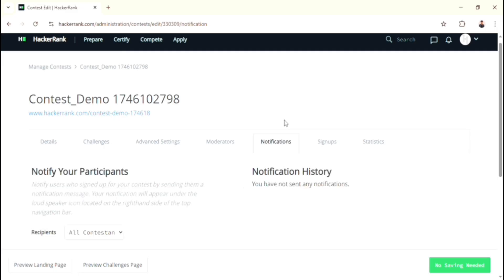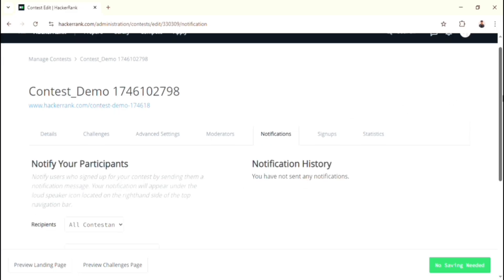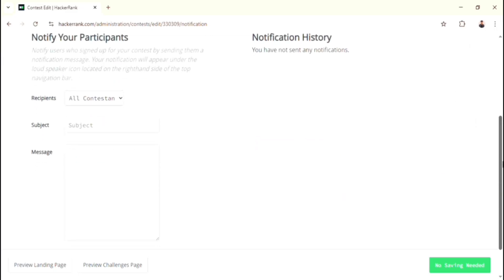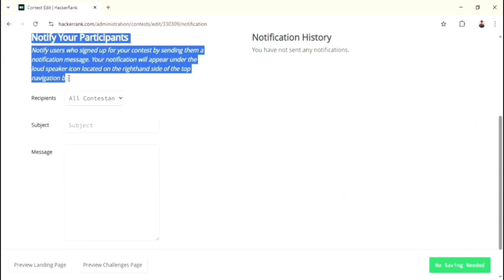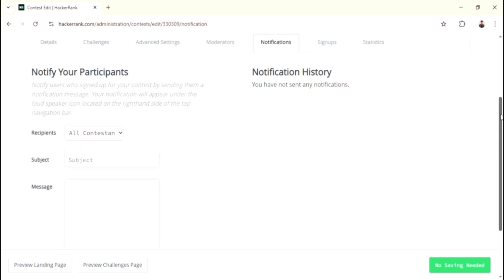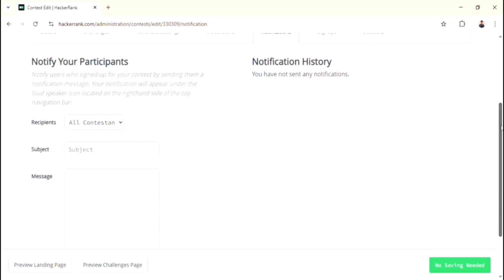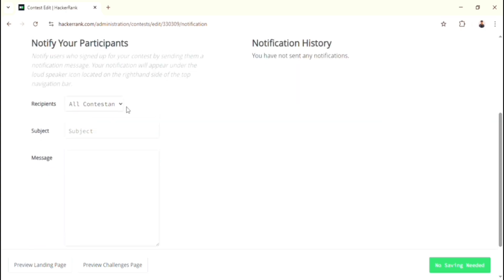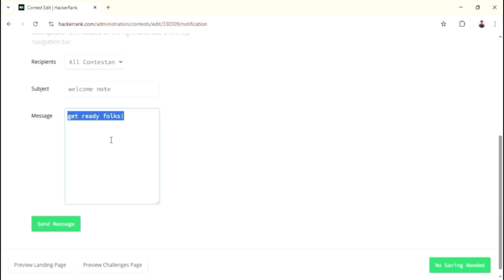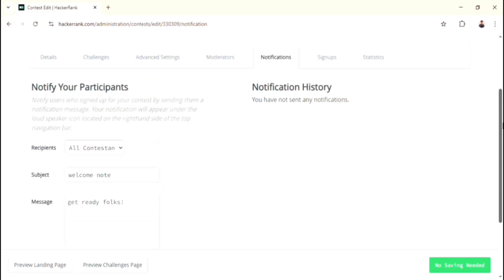Now we can move on to the Notifications option. This option is used for sending the notifications to the participants during the contest or before and after the contest. This is very useful when you are trying to communicate with the participants. Over here, you can give the subject of the content, and at the message box you can fill the content. If you want to send this message immediately, then click the Send Message button. That's it for notification option.